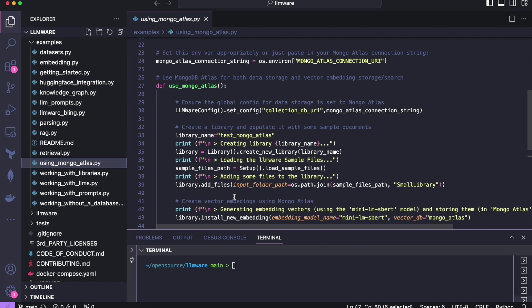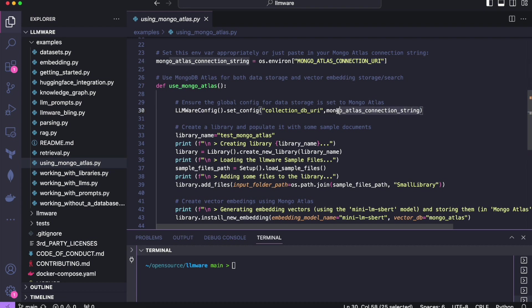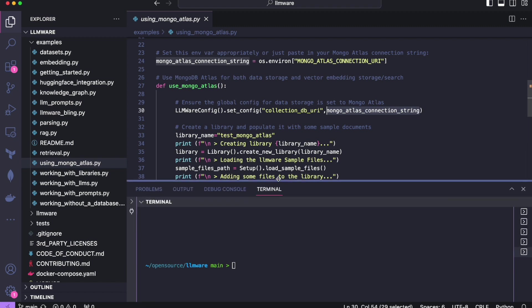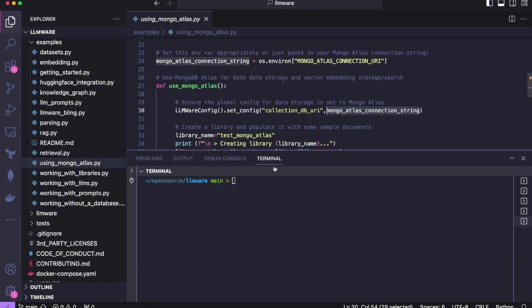Right at the top of this example, it assumes that you've set an environment variable called Mongo Atlas connection URI and set that as your connection string. Or you can not do that and just edit this code and directly set it here where the appropriate configuration is getting set. It's up to you, but I've already done that.